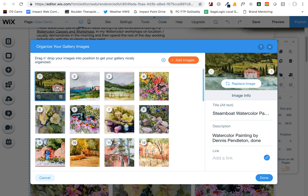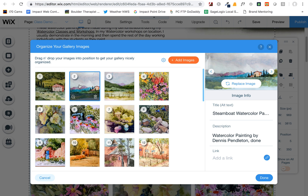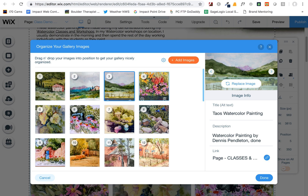Click on that and this will open up your gallery images. You can look at all the images that are in the gallery, and by clicking on these images you'll see that over here it shows your title and your description for each of those images.